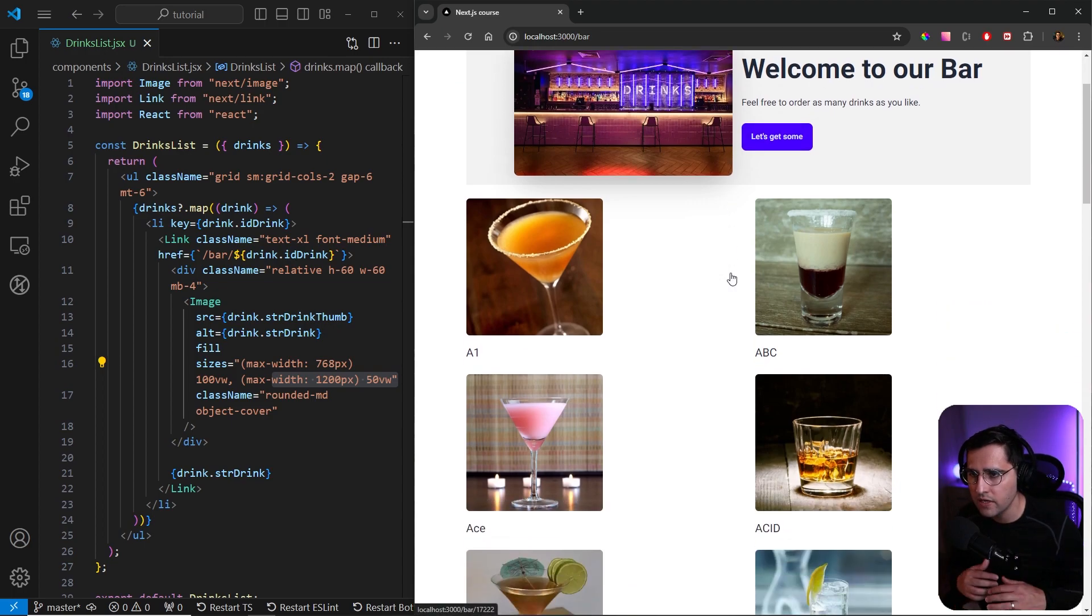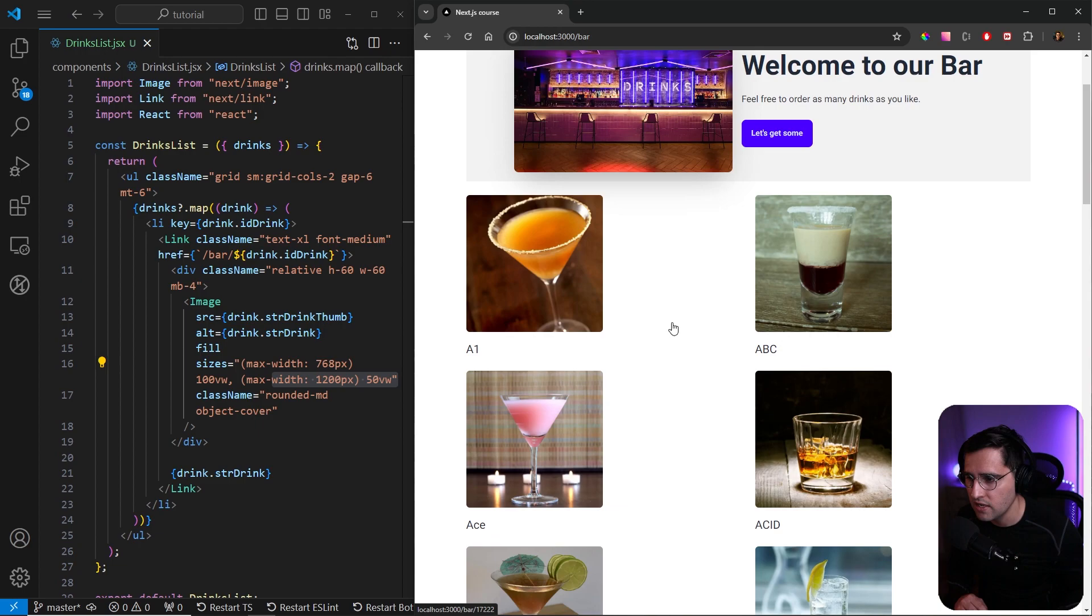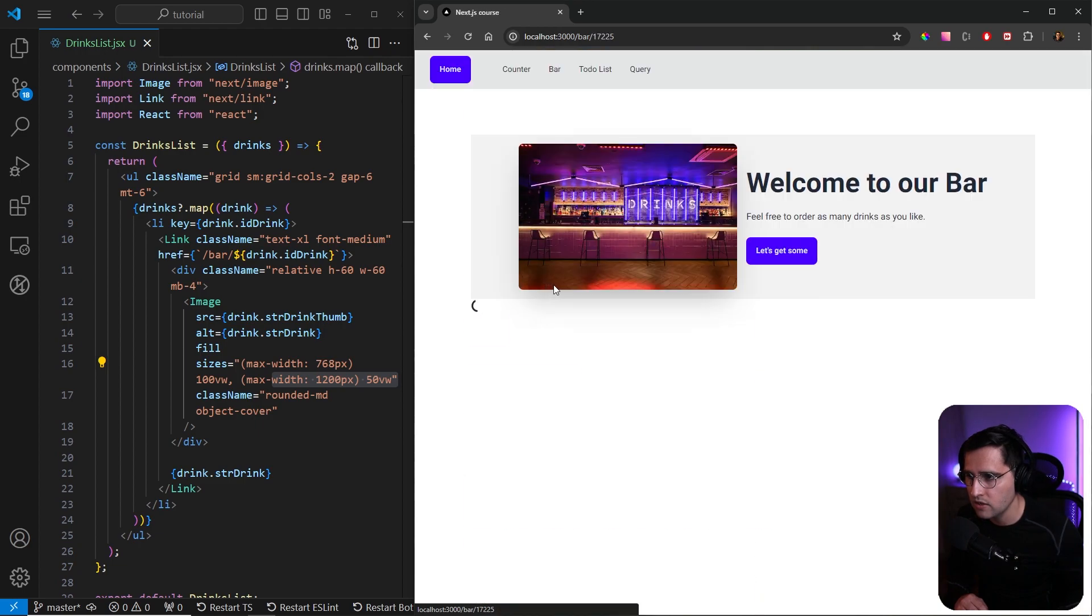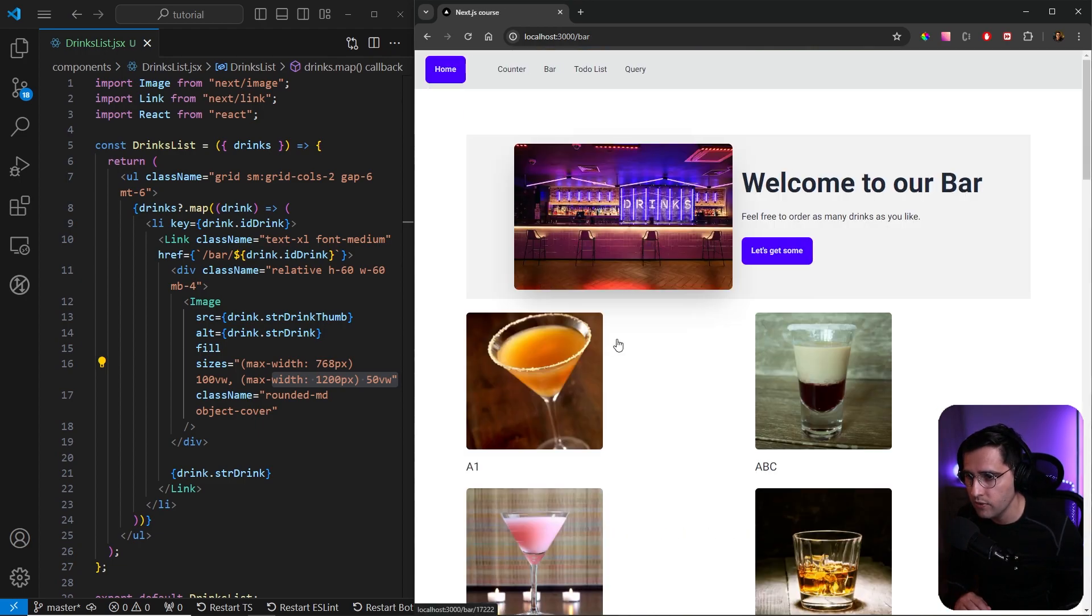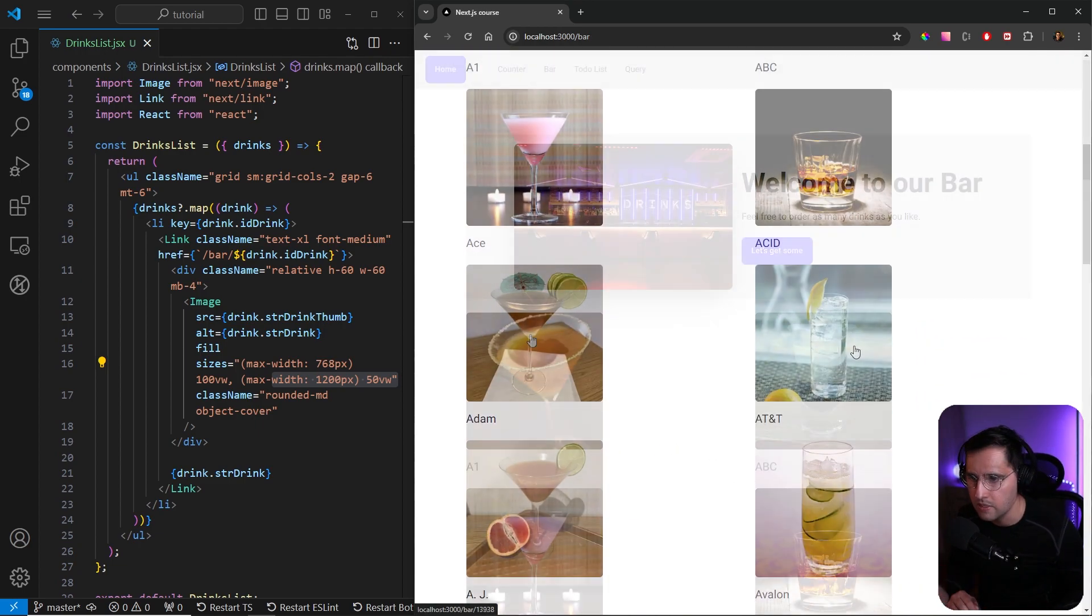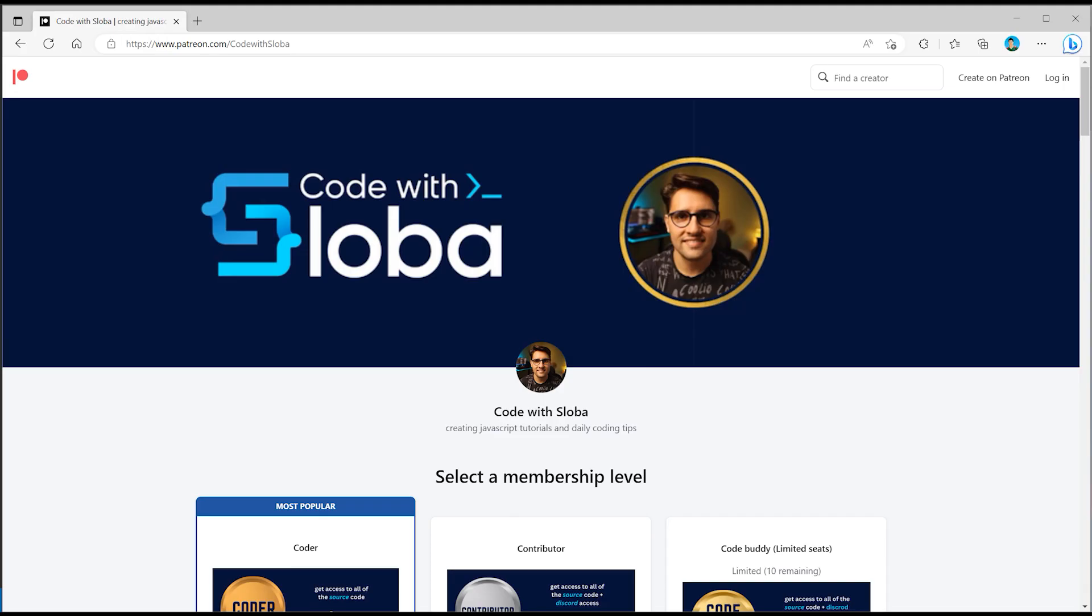With this we have implemented our index bar page. If we go and refresh our index page, we can see that we get almost instant images. This is because all these images are getting cached. If you click on any of these images and you click back, you can see that there is no loading at all.